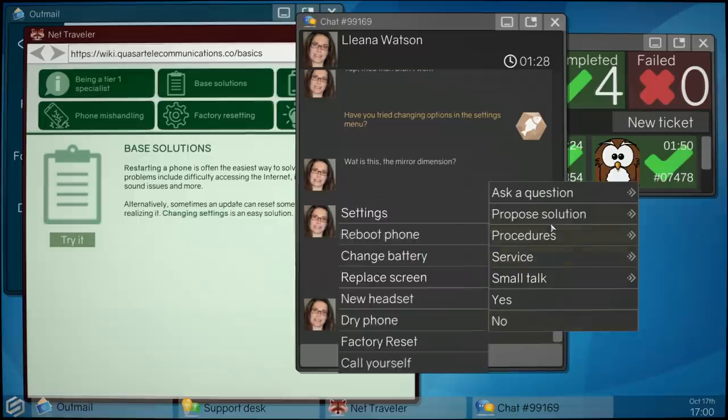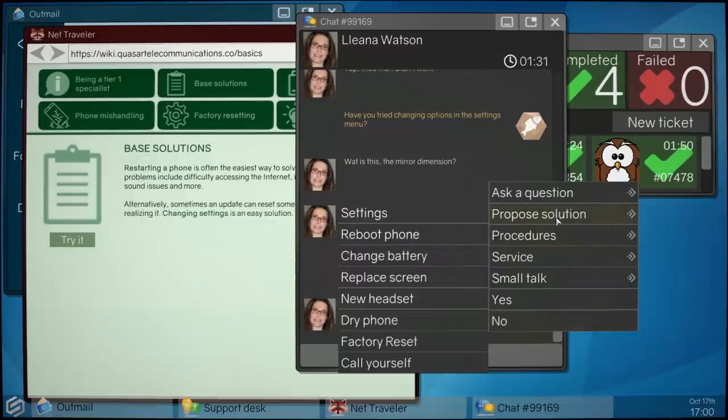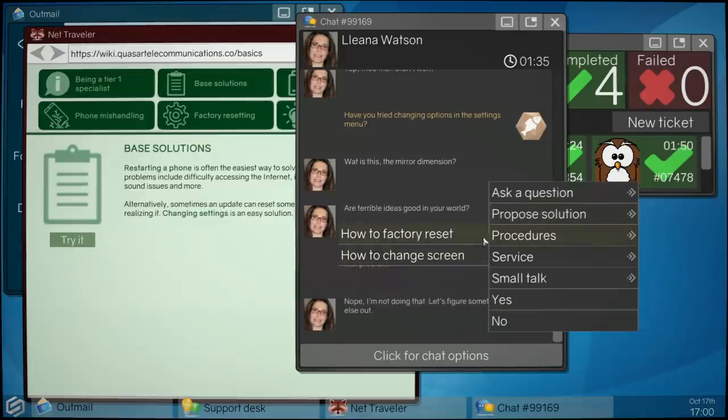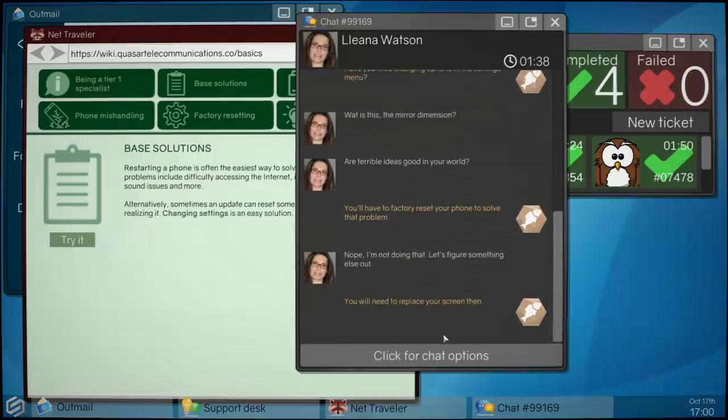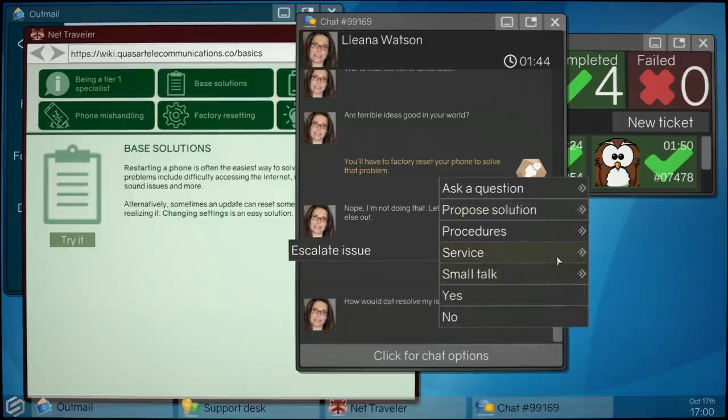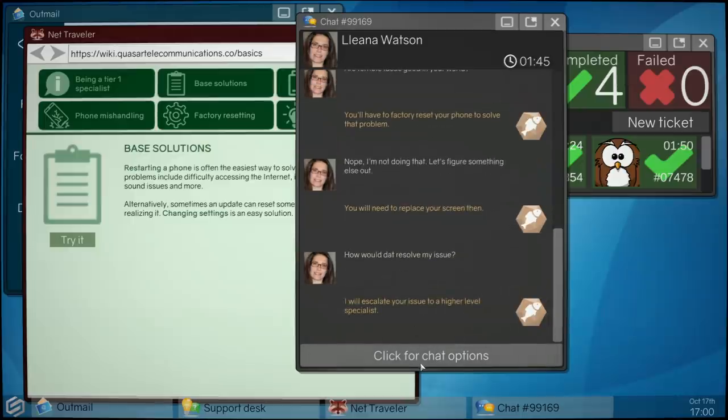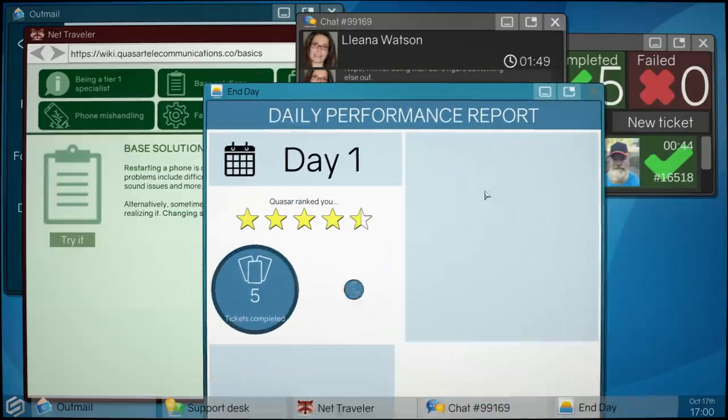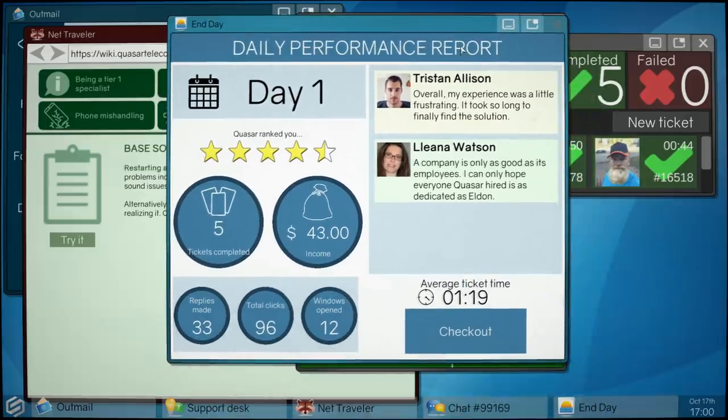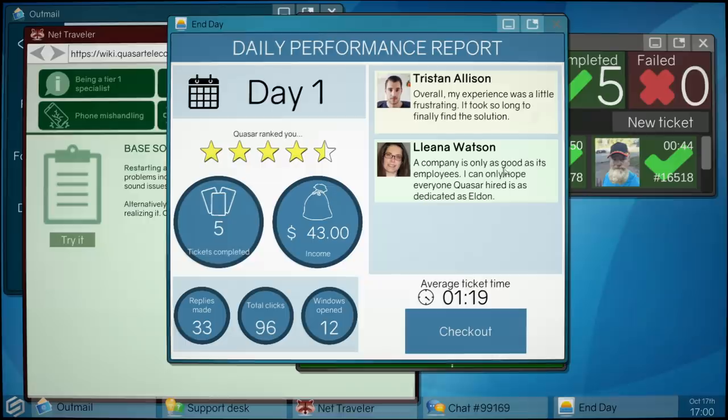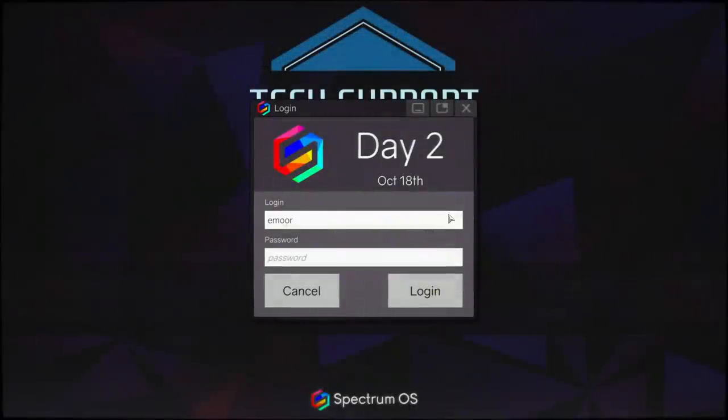Oh my god, all right mate. This is hard, this is difficult. Replace screen. No, what? Why, you said a touchscreen wasn't working. That doesn't resolve, a screen is just a screen. I'm escalating this. Oh, okay. Yay. Well now you're nice Liana, screw you Tristan. Okay, 96 clicks. I made five tickets completed. It could have gone worse. Day two, Eldenmore.